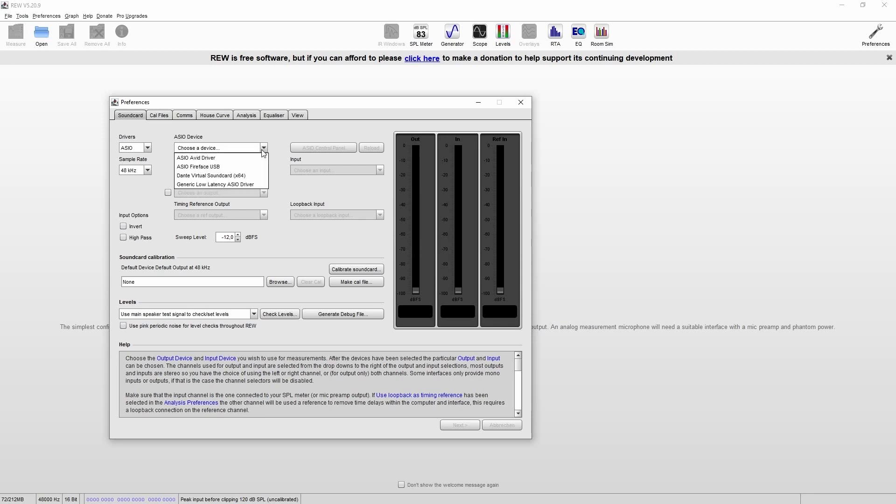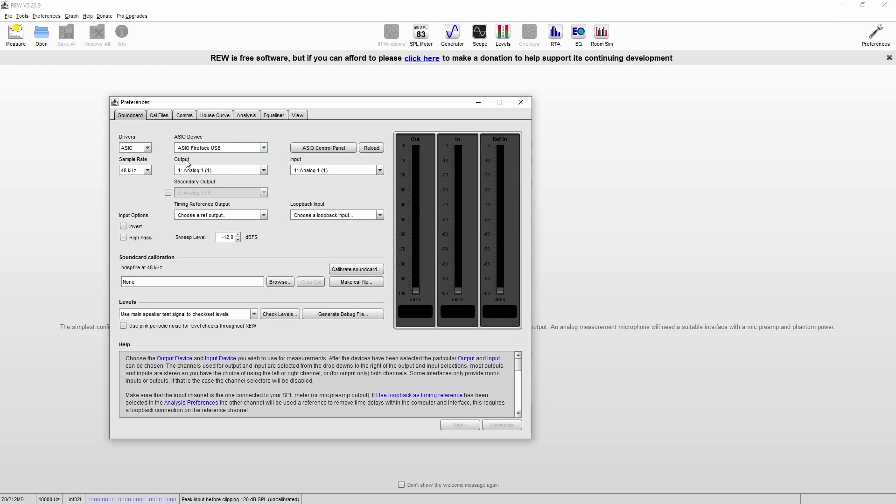Then we select our device, and then we'll choose the output that will feed the sweep to the speaker, and the input where we connect the measuring microphone. Just make sure that you have enabled the phantom power if you are using a condenser microphone.